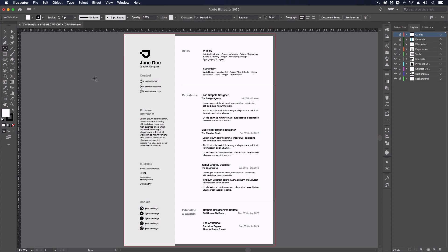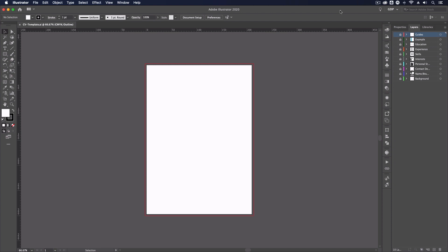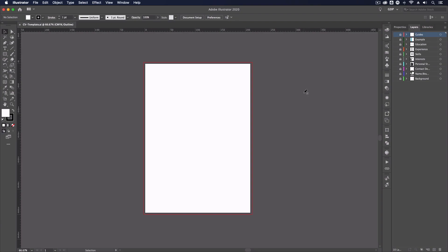So here we are in Adobe Illustrator where we have our CV template design set up. First of all, we've set this document up at A4 size. We've also set up a bleed area if you decide to get this professionally printed, this is something that can really set you apart from the crowd.